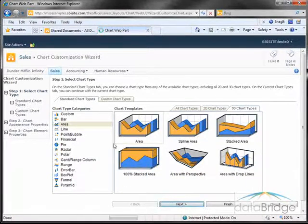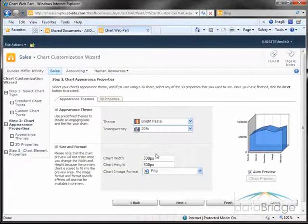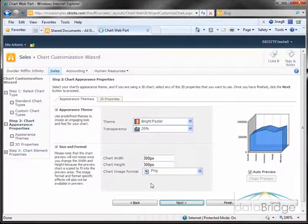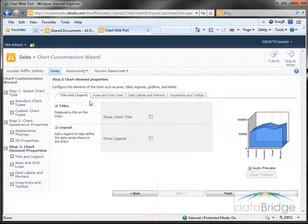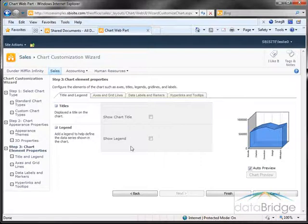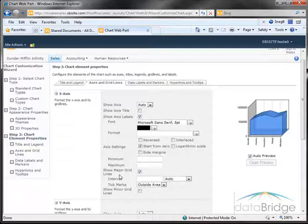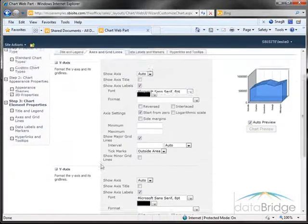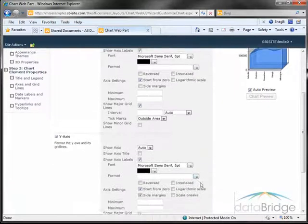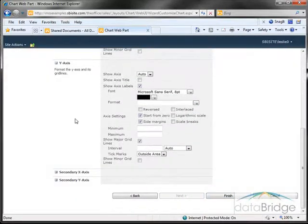In the next step you can choose the color theme, transparency, the actual chart width and height. And here you see across the top you have tabs for adding a title and a legend to the chart, change the axis grid lines, you have the x-axis settings, the y-axis settings, data labels and markers. And then after you make your selections you choose finish.